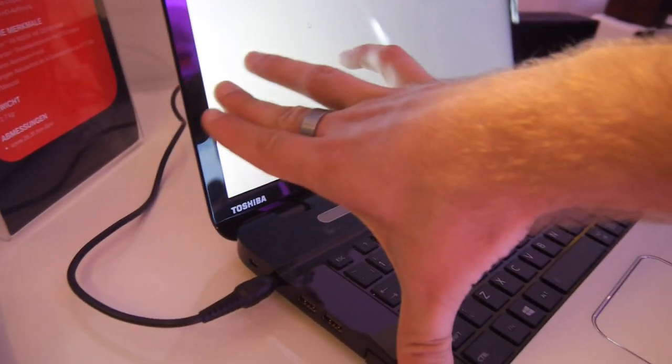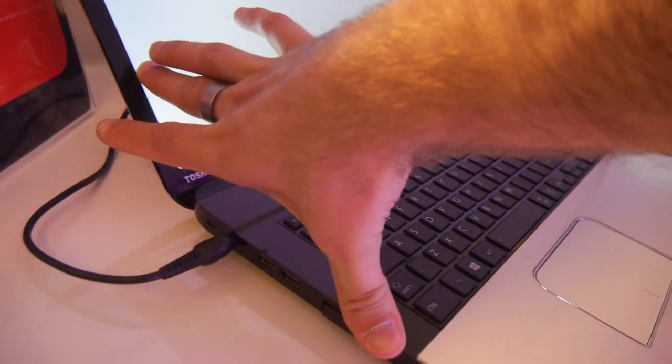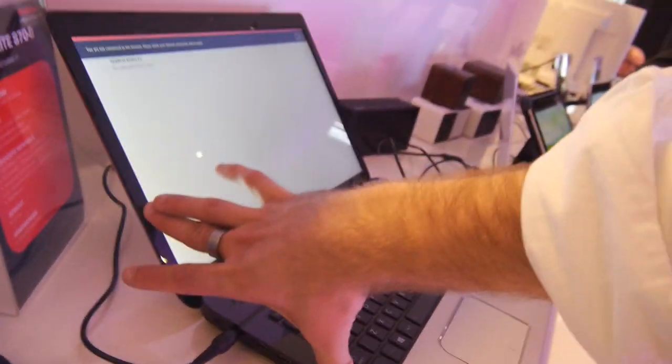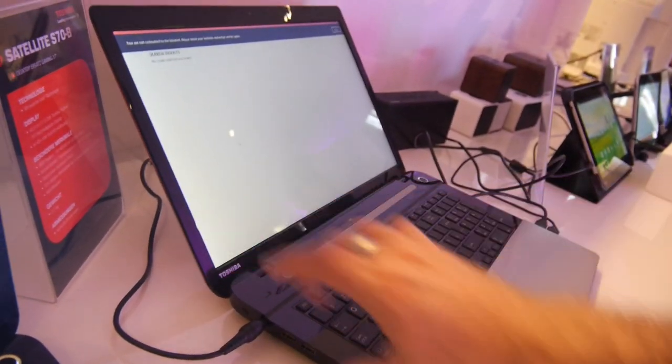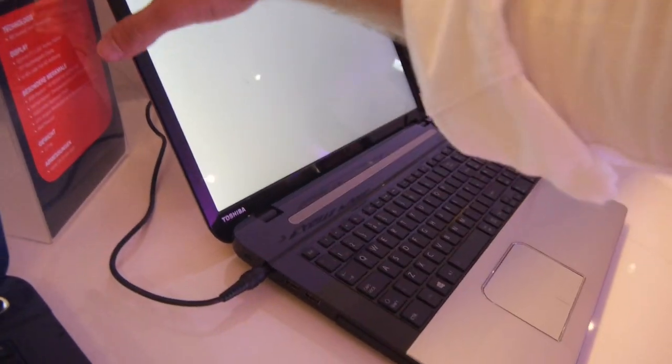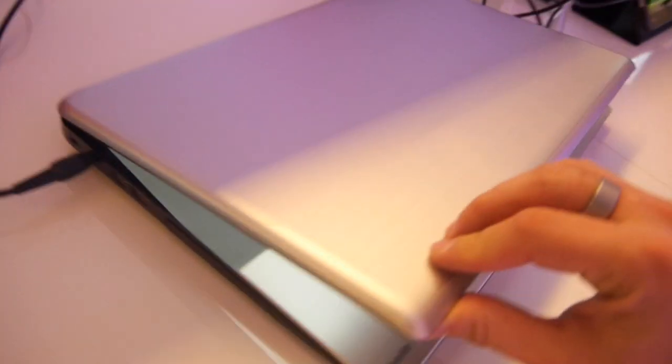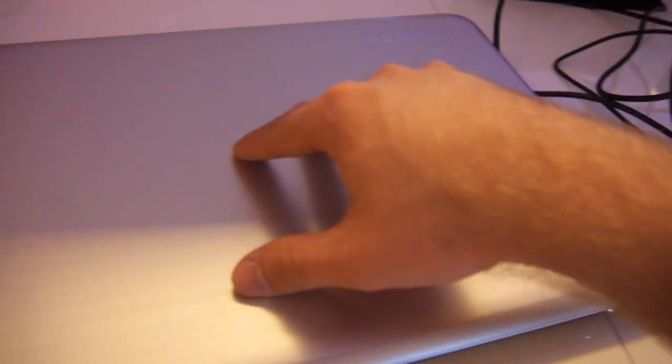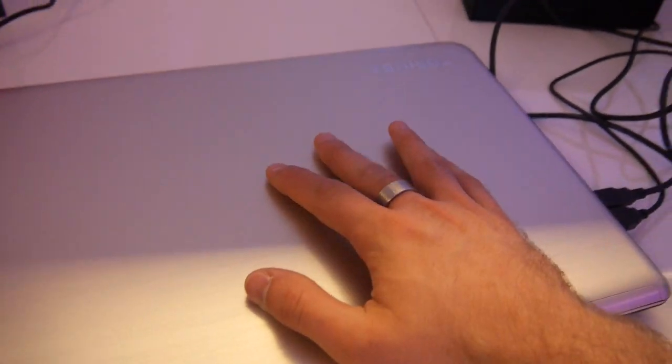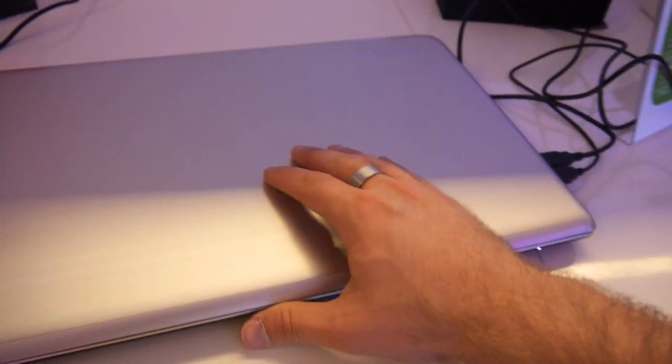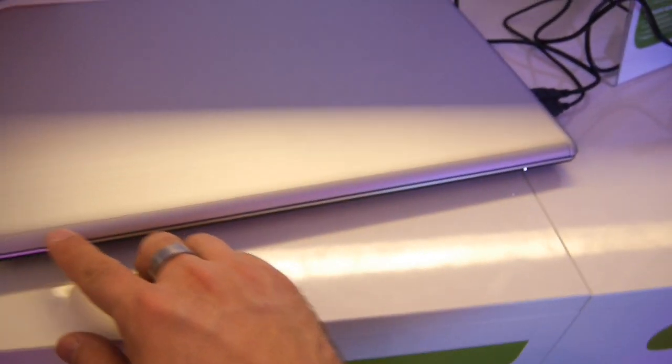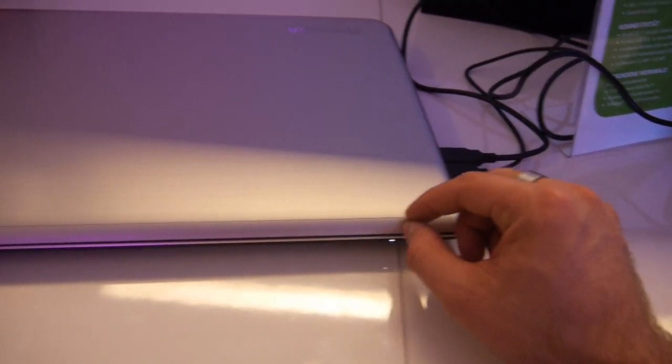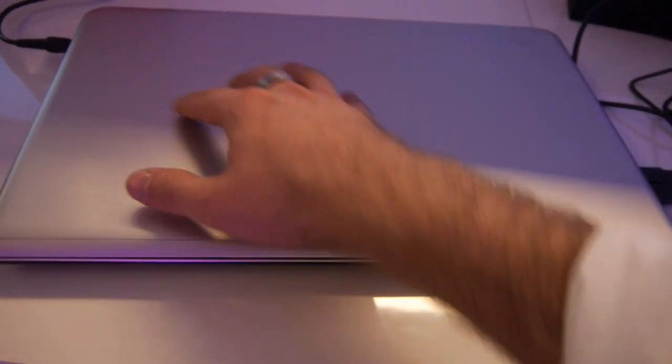You can tilt the display back this far, this is the maximum, you can't go any further. If you look from the outside, it looks like metal, maybe it is metal but it doesn't necessarily feel like it. You can see a Toshiba logo, wireless antenna here on top because there is a little plastic space.